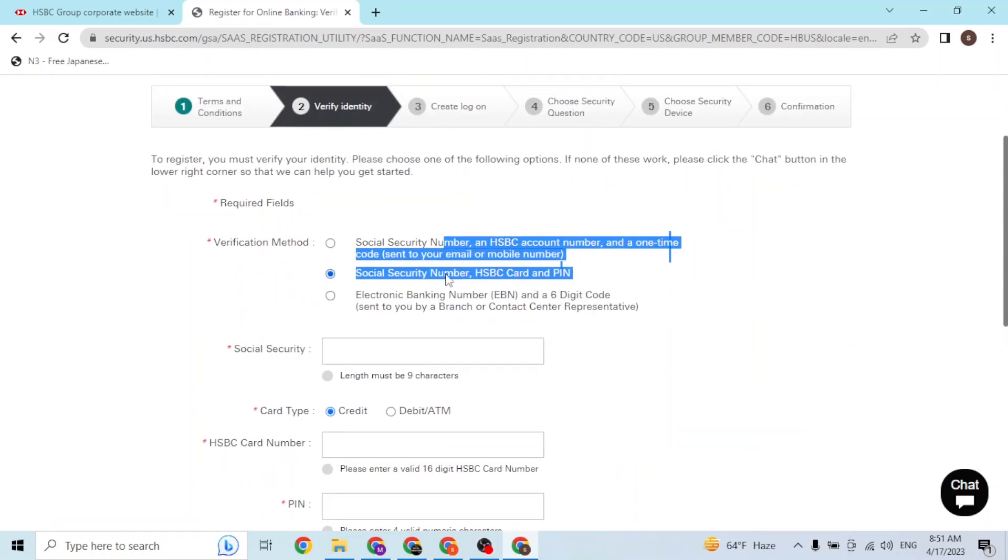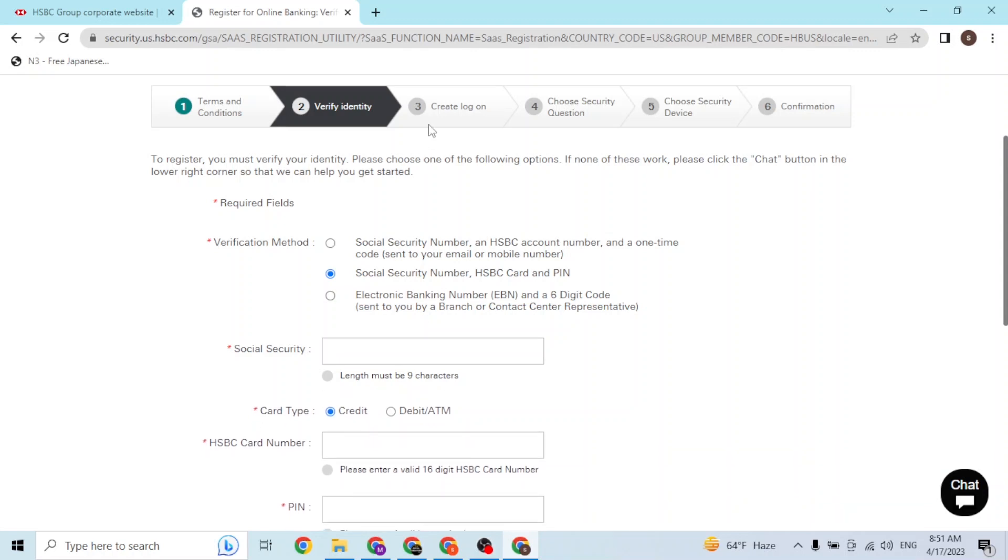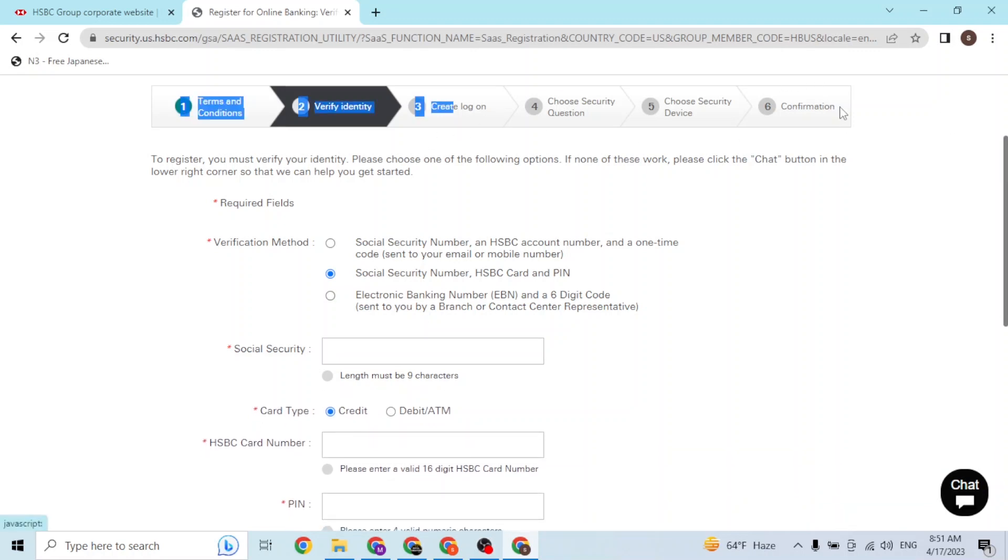After entering your verification method and completing them, you can go through all of these steps. When you finish all of these steps, your account will be created and ready to use.